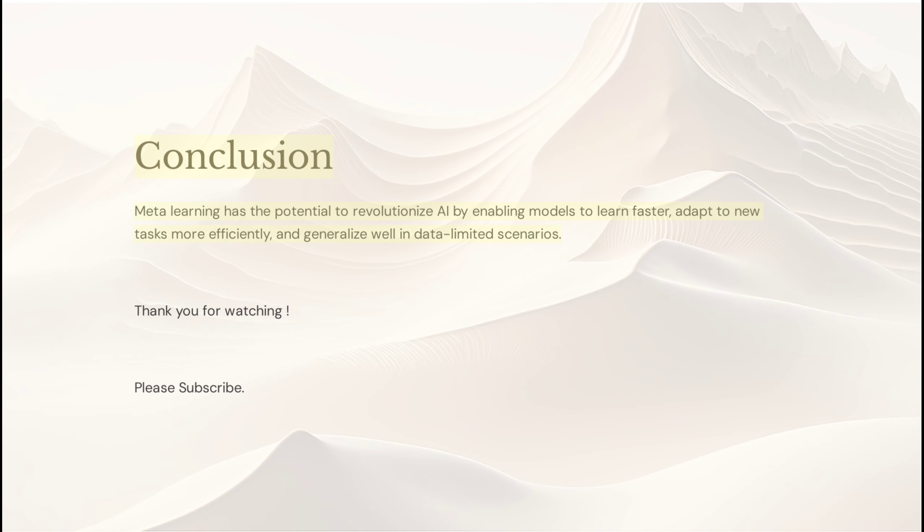Conclusion. Meta-learning has the potential to revolutionize AI by enabling models to learn faster, adapt to new tasks more efficiently, and generalize well in data-limited scenarios. Thank you for watching. Please subscribe.